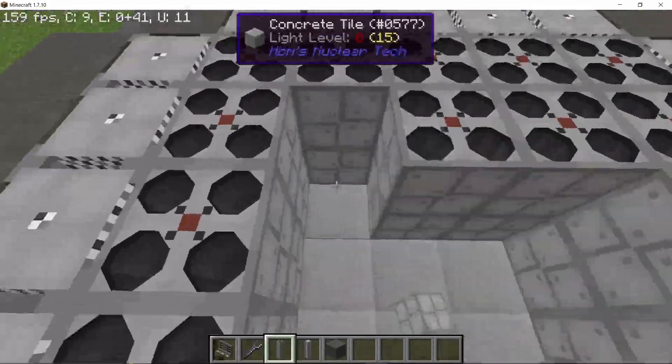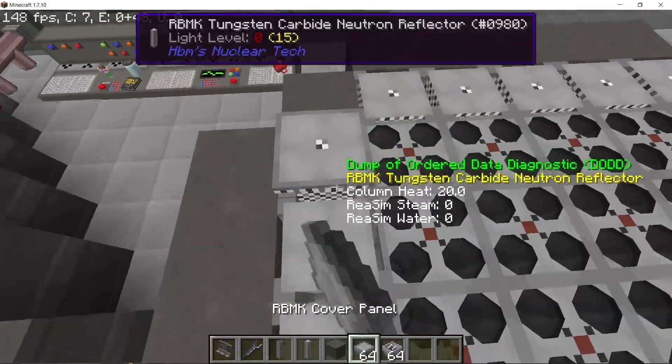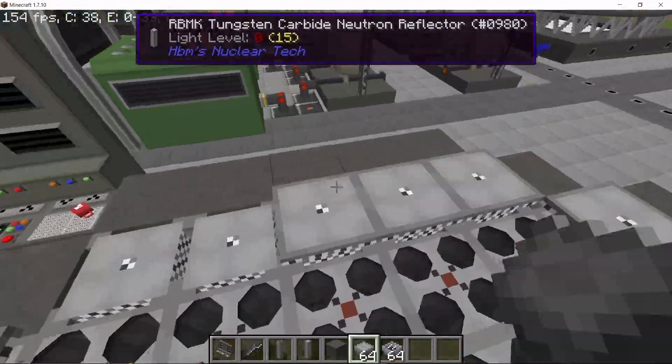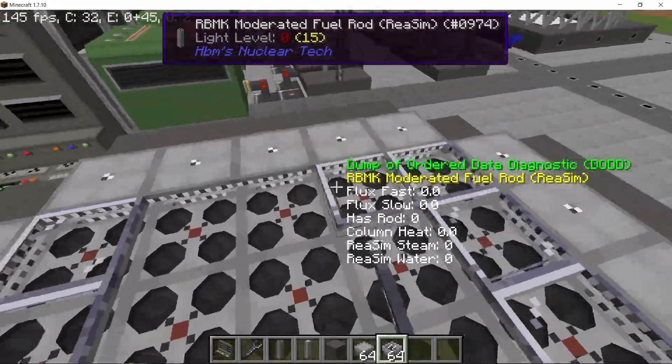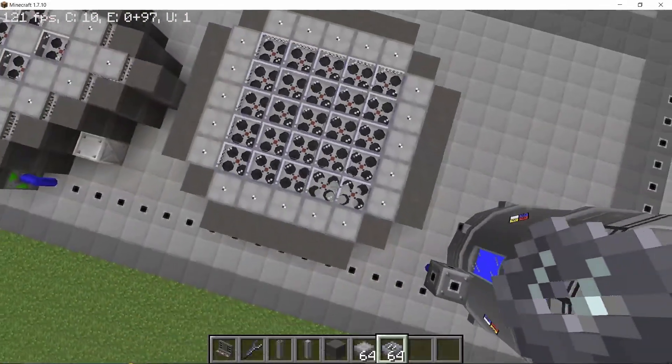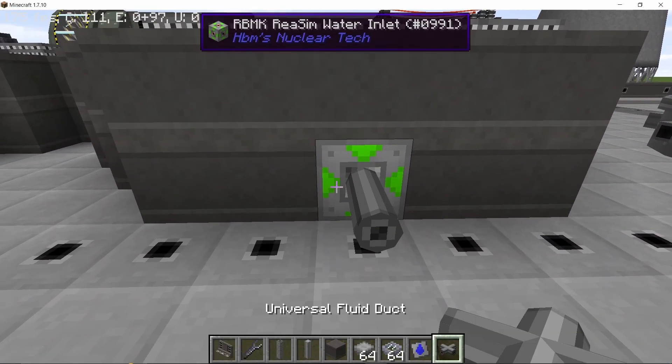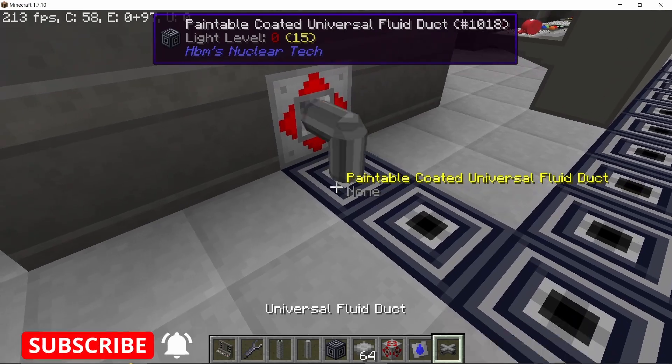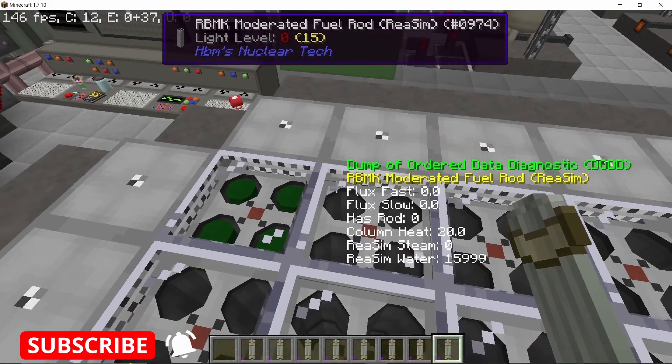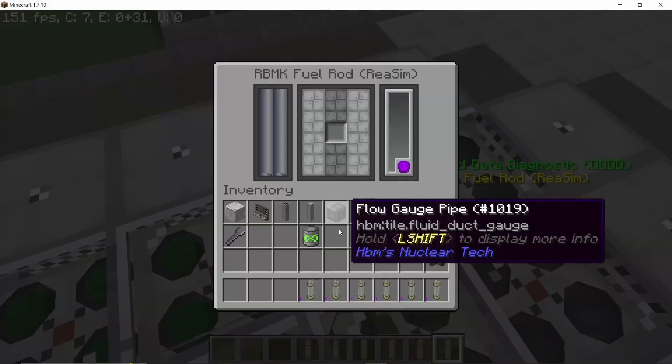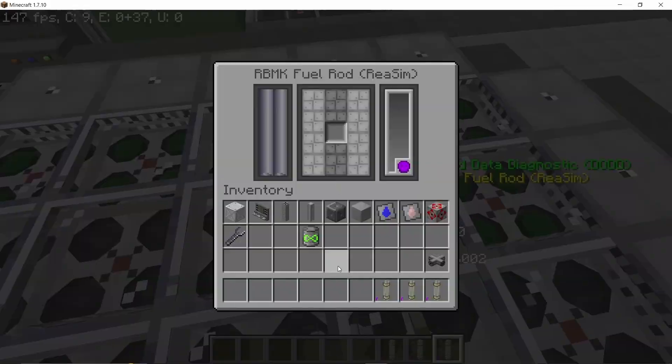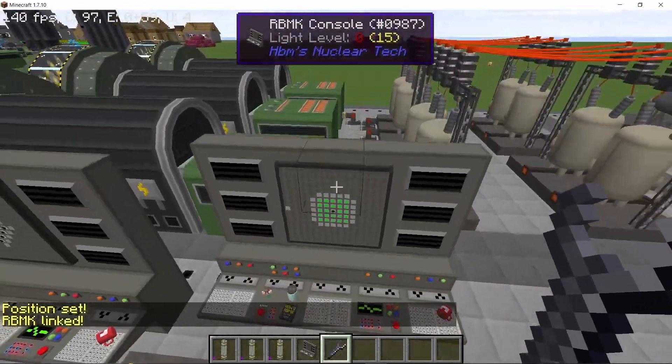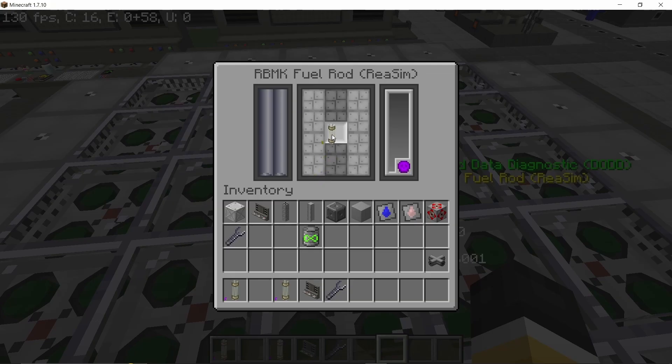A 5x5 assembly of moderated fuel rods, surrounded by reflectors on all sides. That's it - that's the medium enriched uranium reactor. No control rods, no complications, anything like that. We simply need to supply water from one side, get steam out from the other side, and place down 25 of the medium enriched uranium fuel rods inside this reactor. This doesn't really need any control panel, but if you want to monitor the reactor you can actually have one.